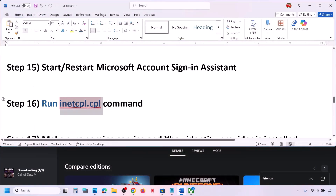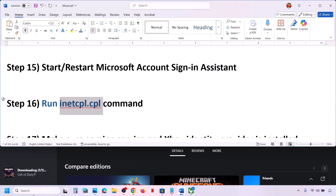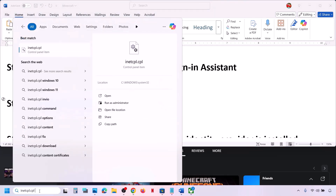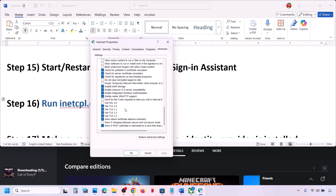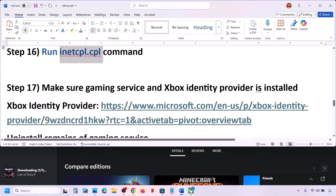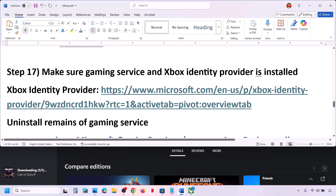The next step is to run the inetcpl.cpl command. Type 'inetcpl.cpl' in the search box and click on it, then go to the Advanced tab. Scroll down and make sure the boxes for Use TLS 1.0, TLS 1.1, TLS 1.2, and TLS 1.3 are all checked. Click Apply, click OK, and then check.